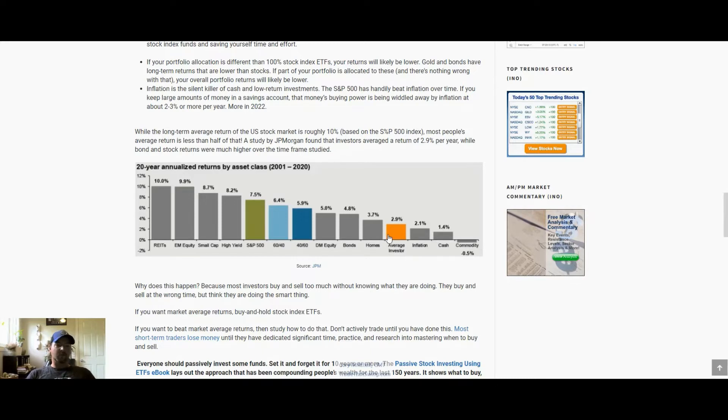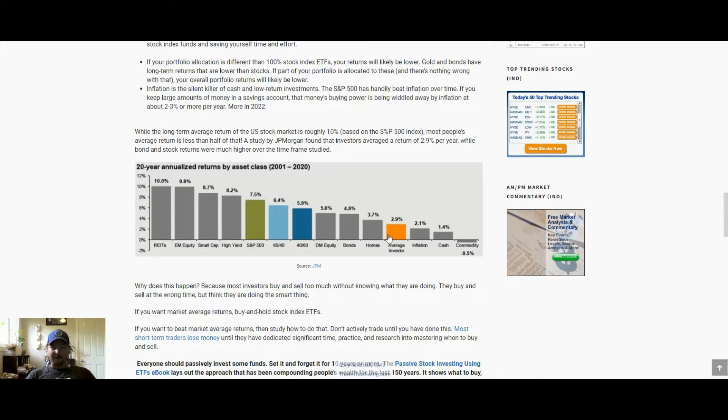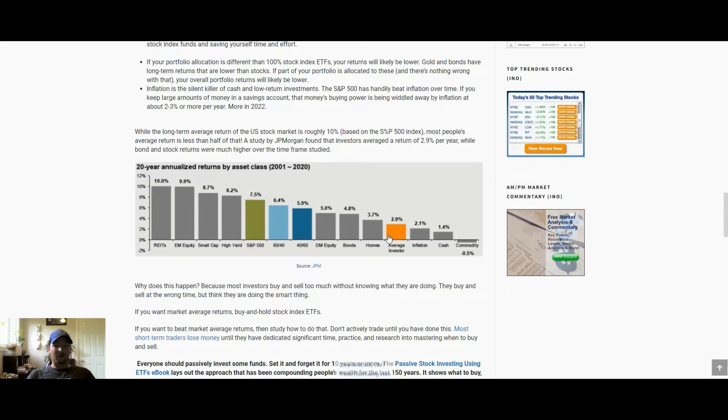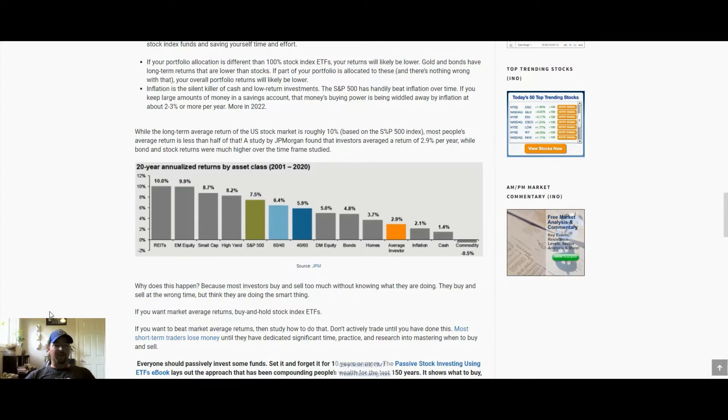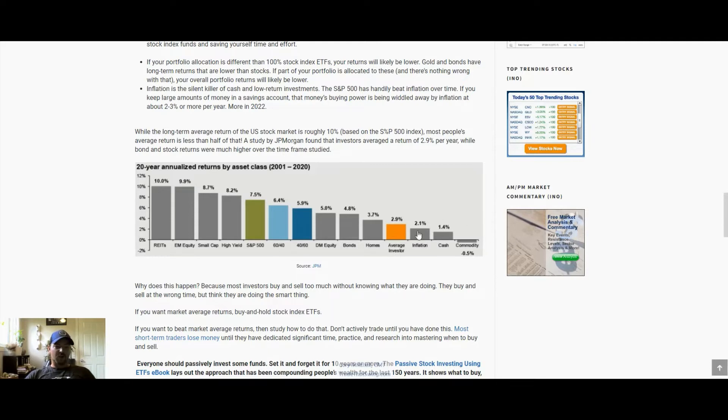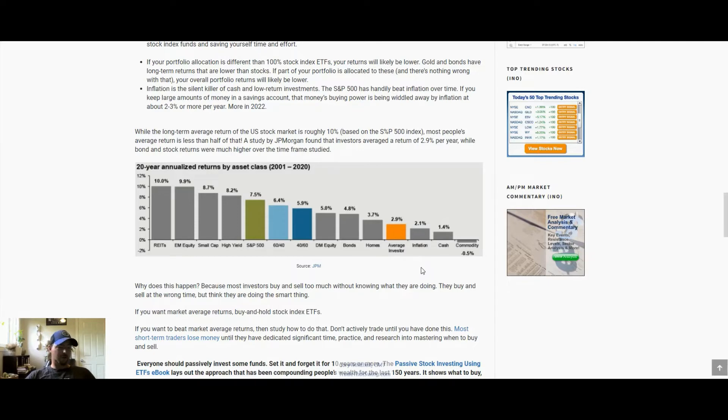This is likely due to overtrading and thinking they knew what they were doing but not knowing what they were doing. If you're just an average investor looking to get long-term returns, it's really best to just ride out the ups and downs in the stock market. This shows trying to trade in and out is probably not the best if you don't know what you're doing.